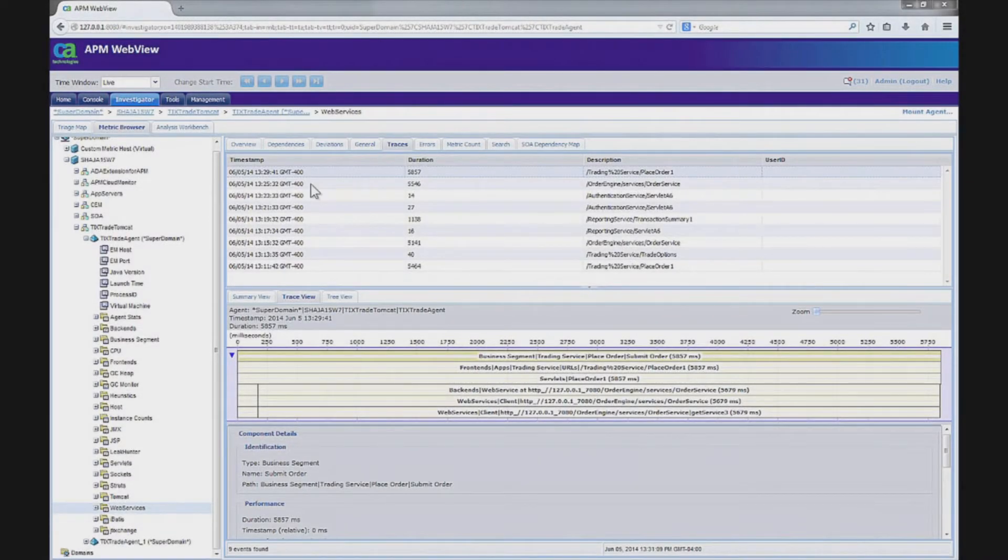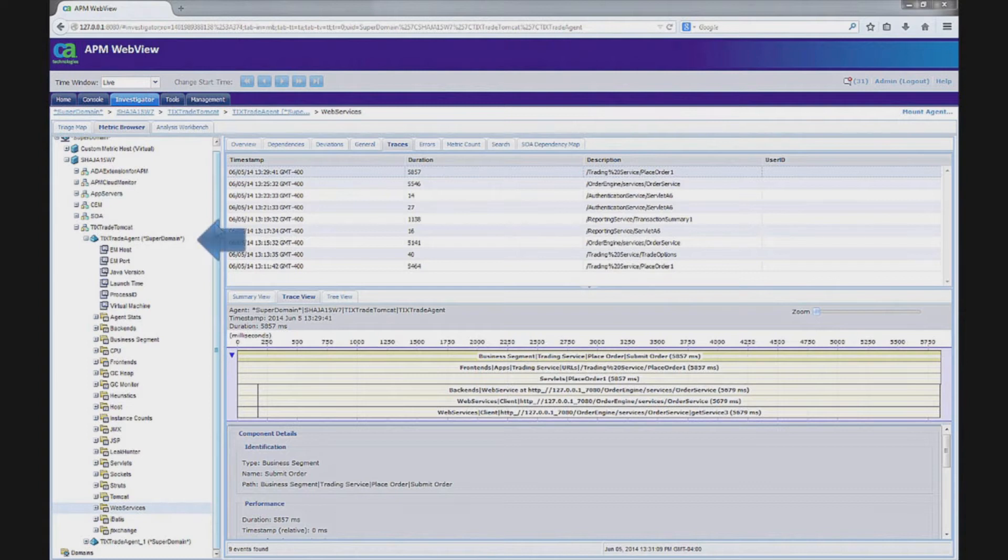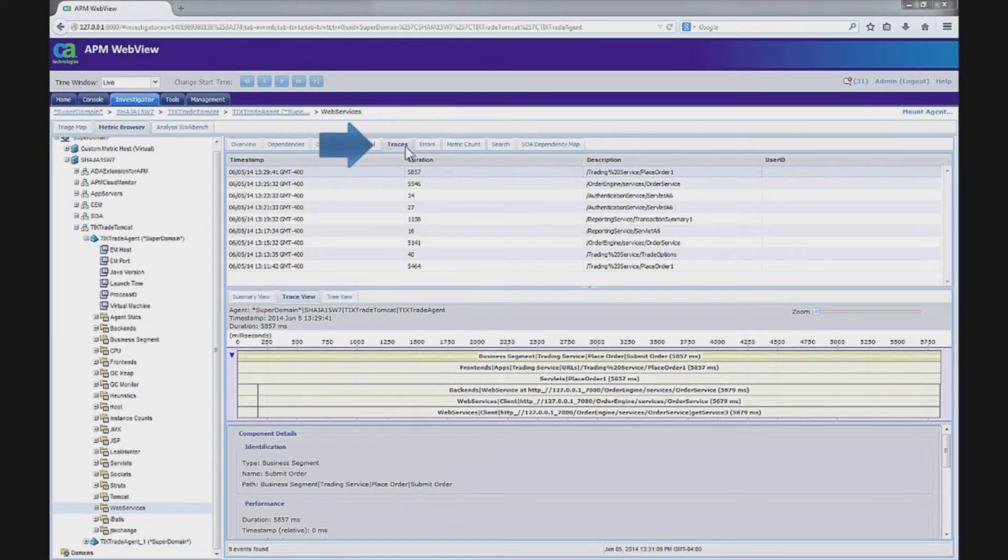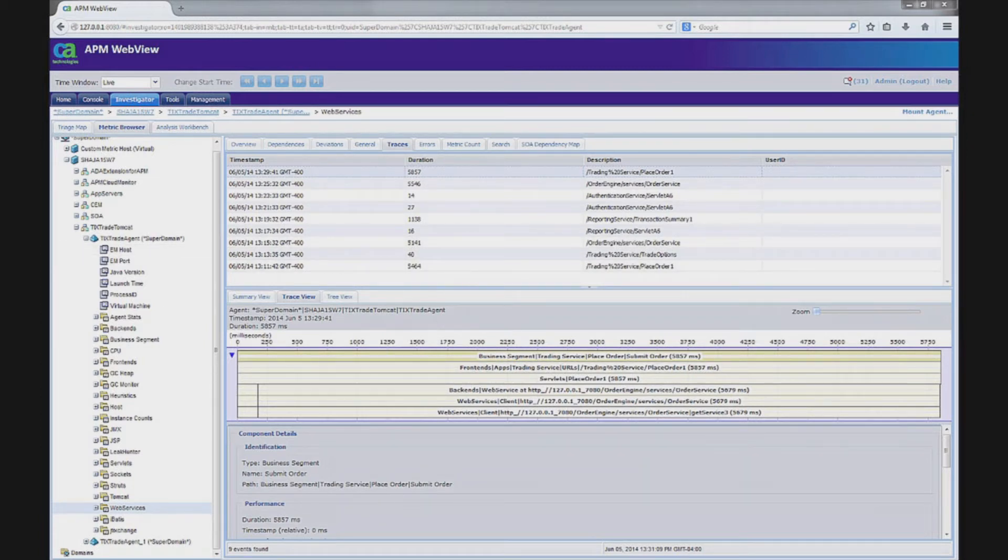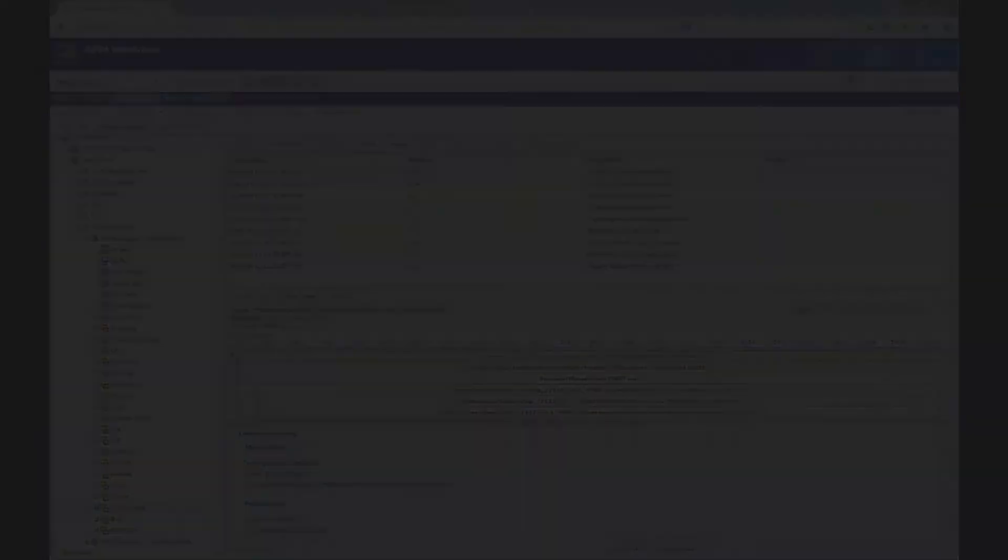Here you can see I'm logged into APM. I've selected a particular JVM instance that I care to analyze, and I've selected the traces tab. Now in here is a list of all the transactions that were recorded, and when you select any out of the list, you can then see the details for that particular trace.